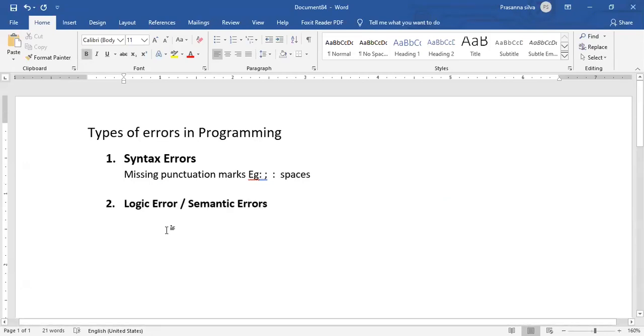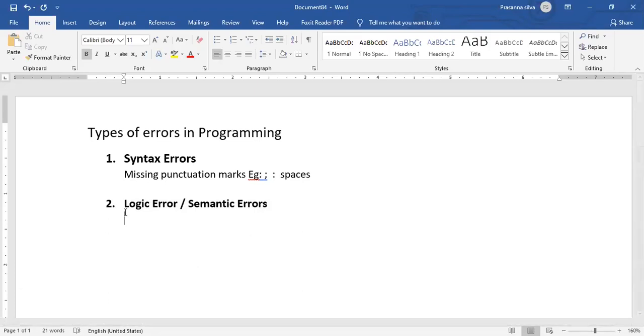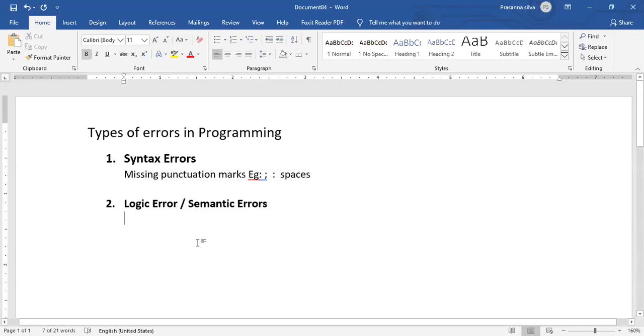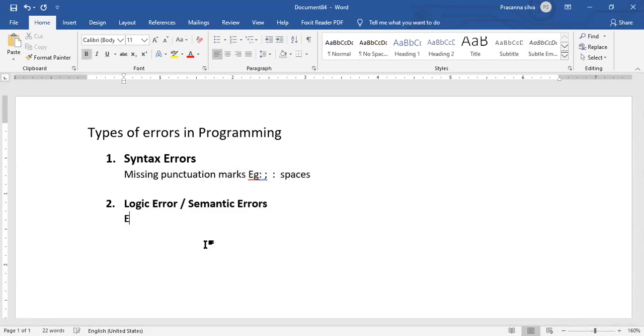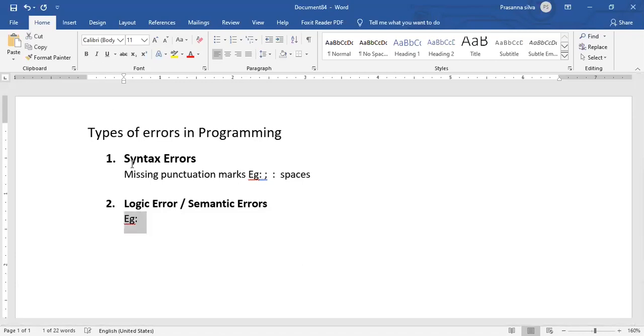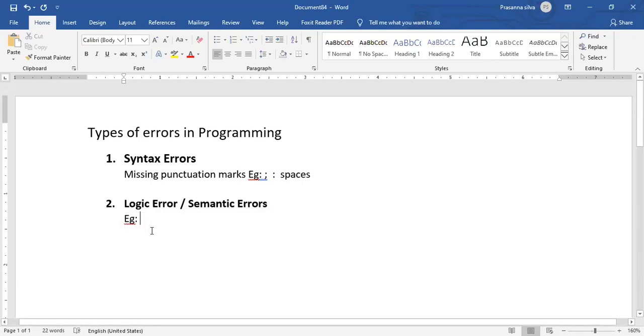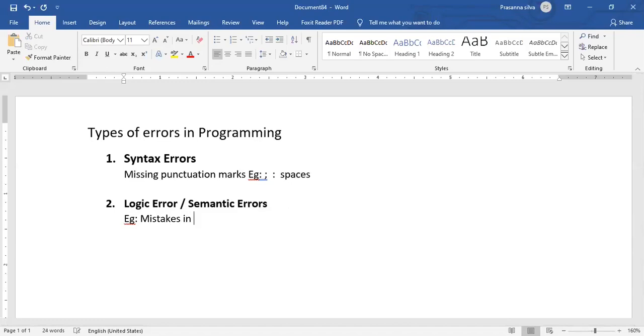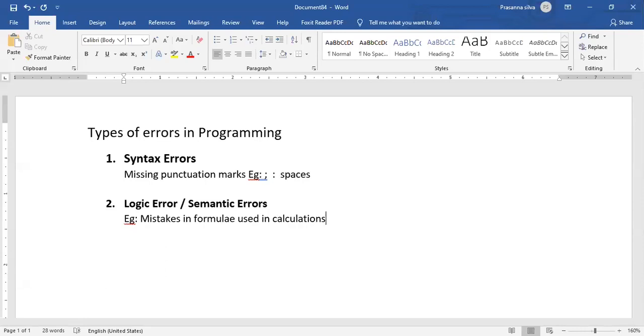It will not prompt you any errors during the compilation process, but it will simply not give you the expected outcome. An example would be mistakes in formula used in calculations, something like that.